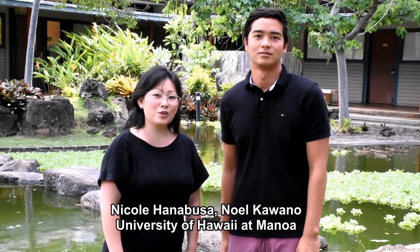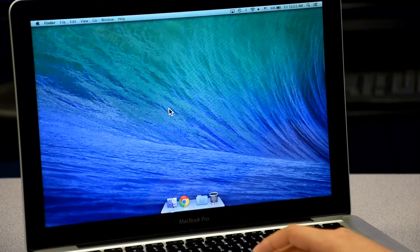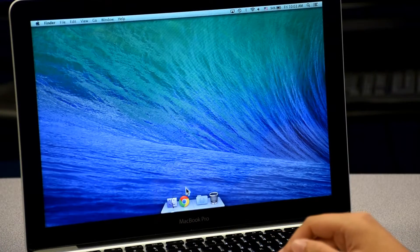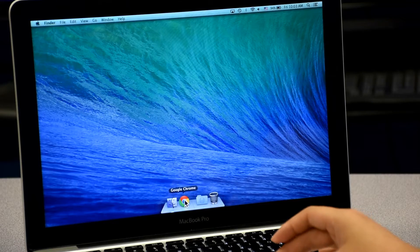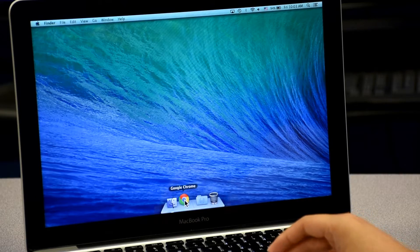Hi, I'm Noel, and I'm Nicole, and we're going to show you how to start Sage 2. If you are the meeting host, Sage 2 needs to be launched.